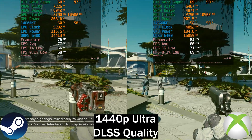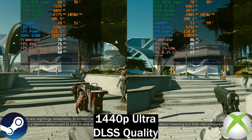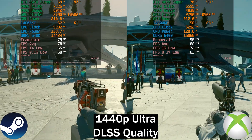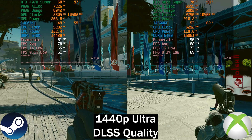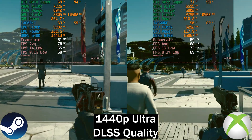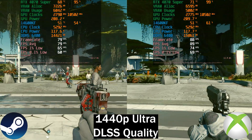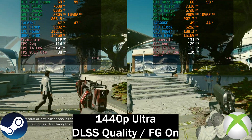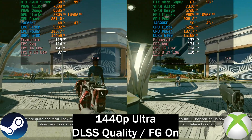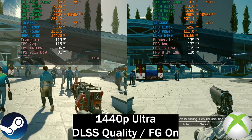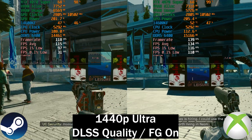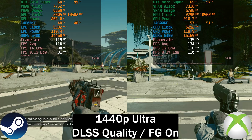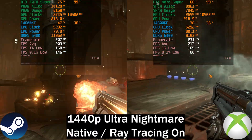Starfield at 1440p ultra with DLSS set to quality — the Game Pass version is a little faster, and I think it's because it's a different version. The Steam version has the updated local map, whereas the Xbox Game Pass version still has the old map. Some games definitely run different versions on Xbox Game Pass — we saw that with Palworld having no upscalers — and the Steam version being newer may contribute to the performance differences. I did set the time to match perfectly here.